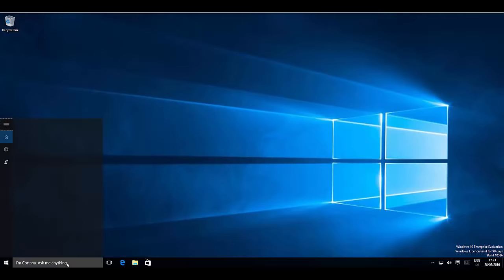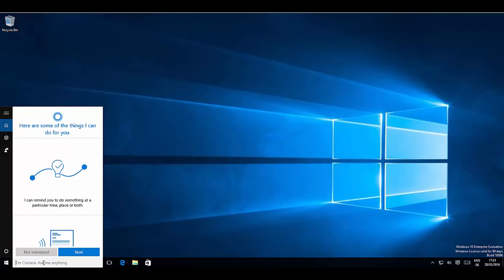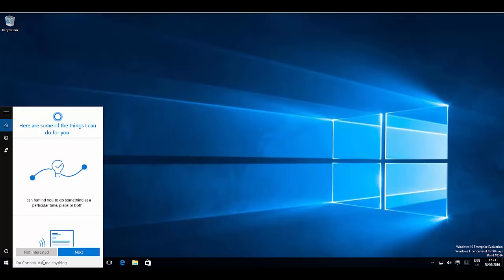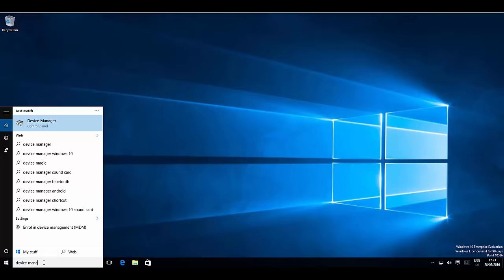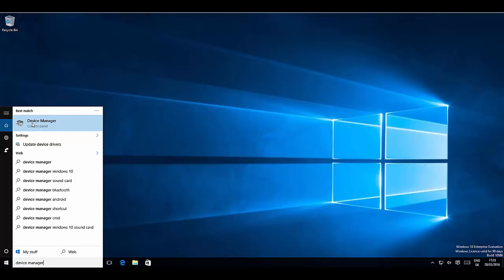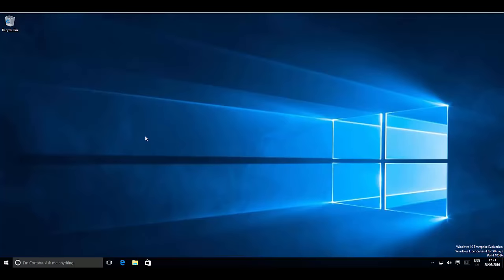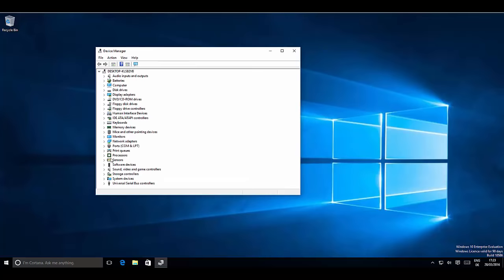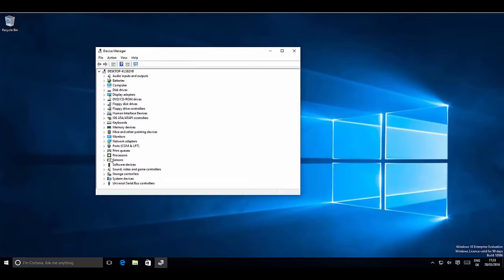The next step is to go to your search text box and search for 'Device Manager.' The first option you will find is Device Manager inside the Control Panel. Click it, and it's going to open all the devices supported in your Windows 10 operating system. From here, search for 'Sound, Video and Game Controllers.'